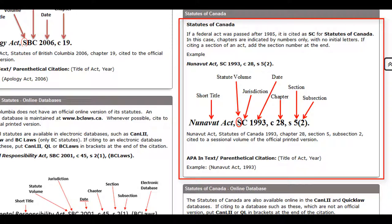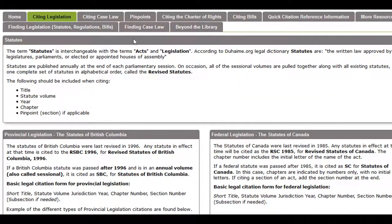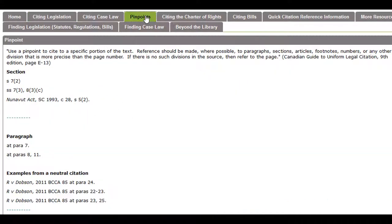For example, to point to a specific paragraph, footnote number, or similar. To learn more, see the Pinpoints tab in this guide.